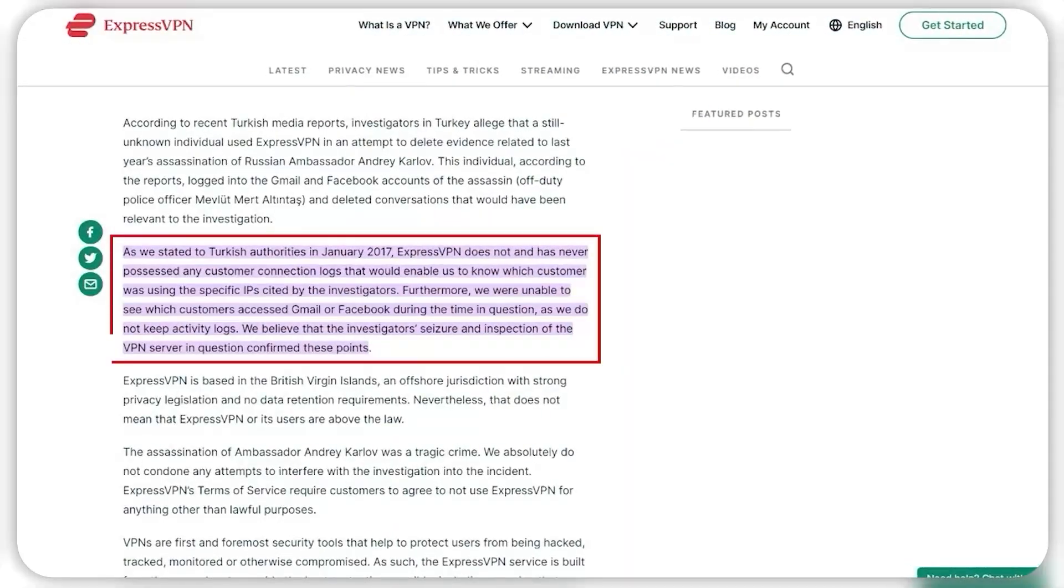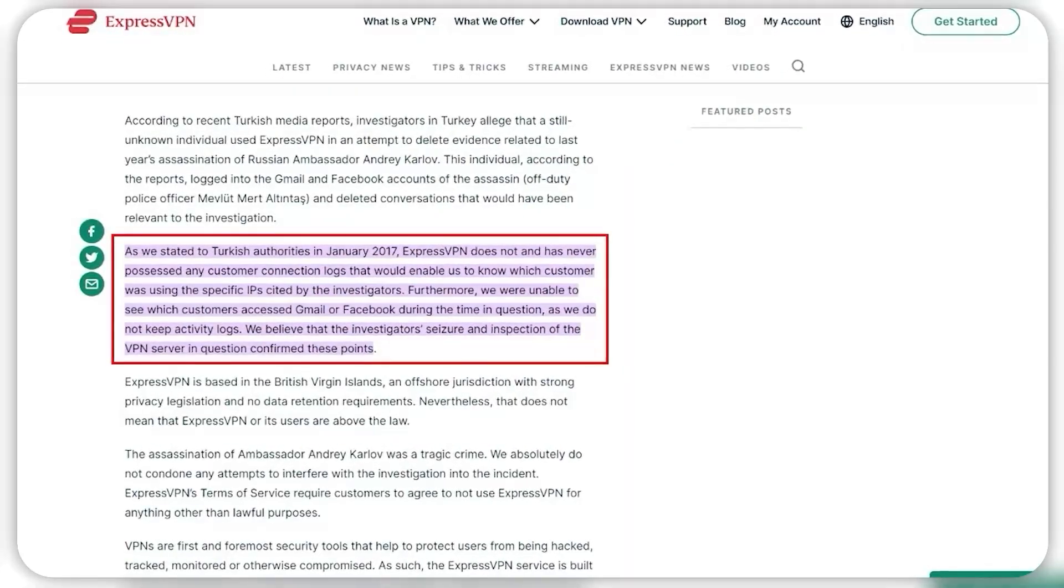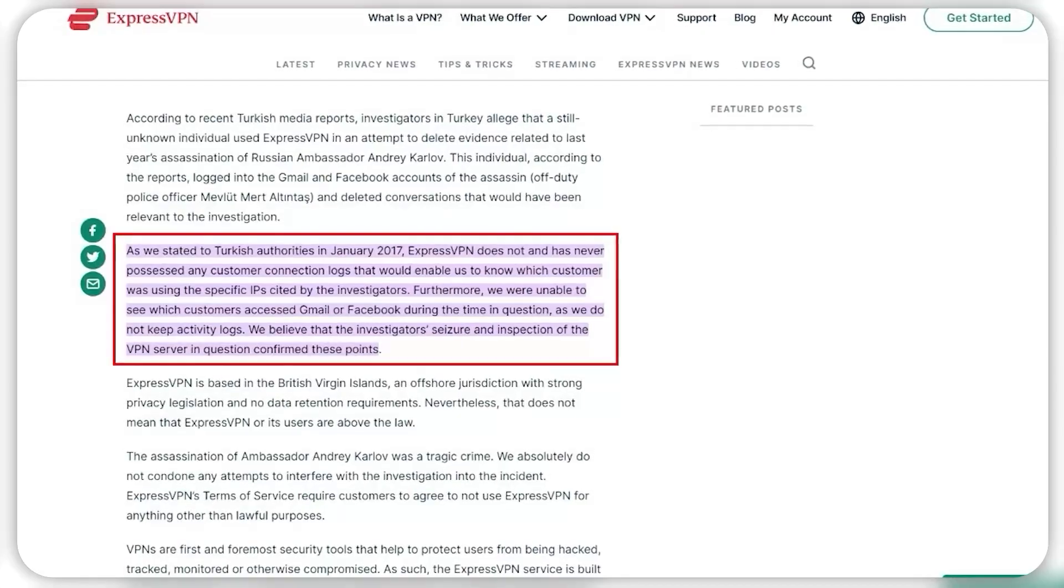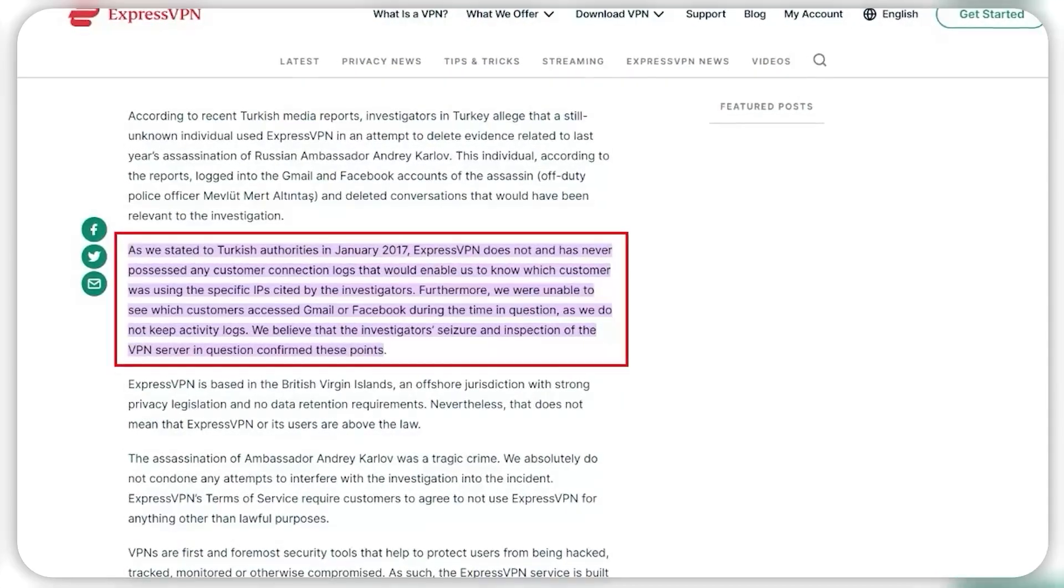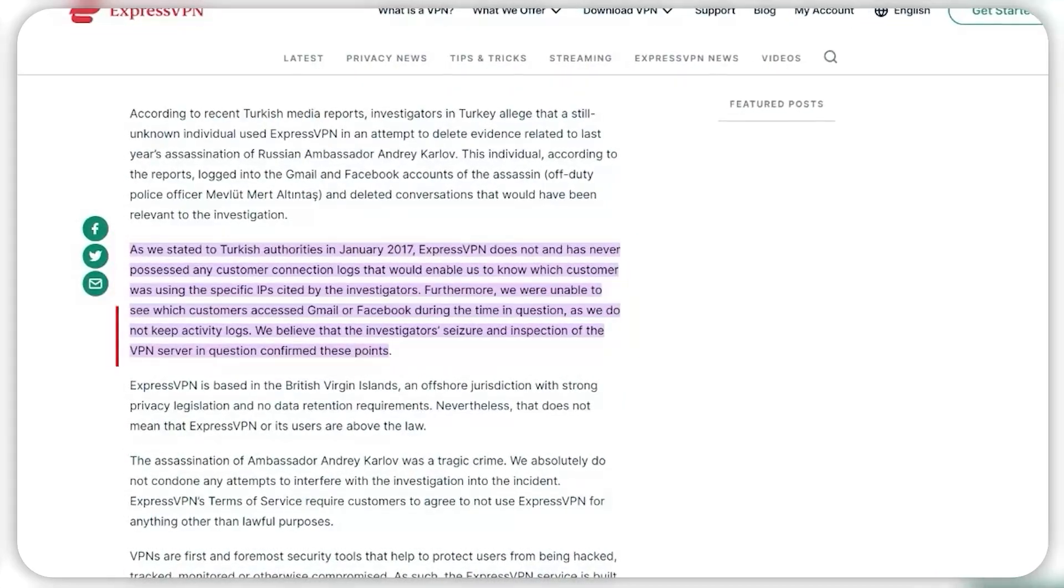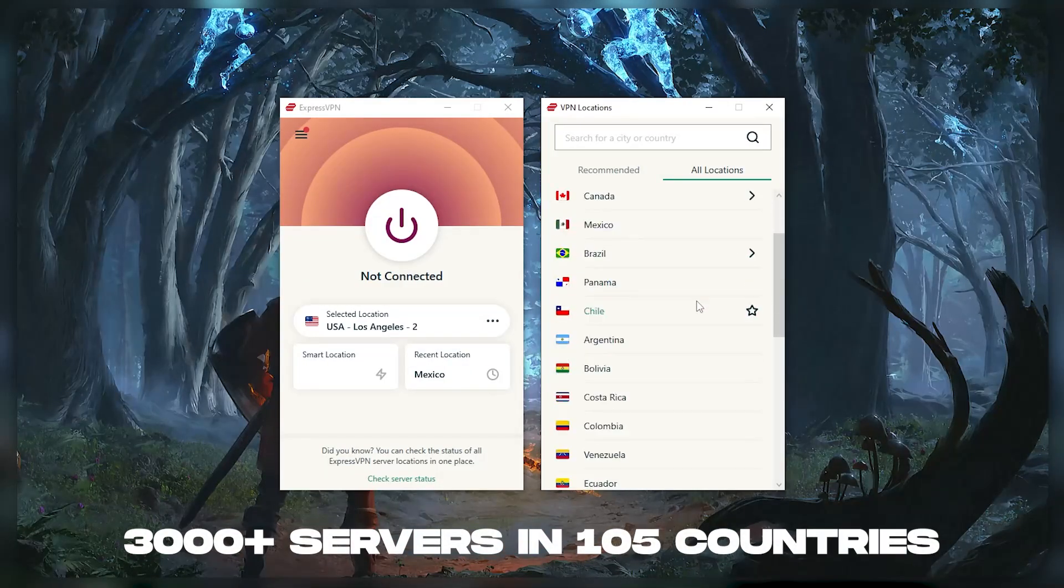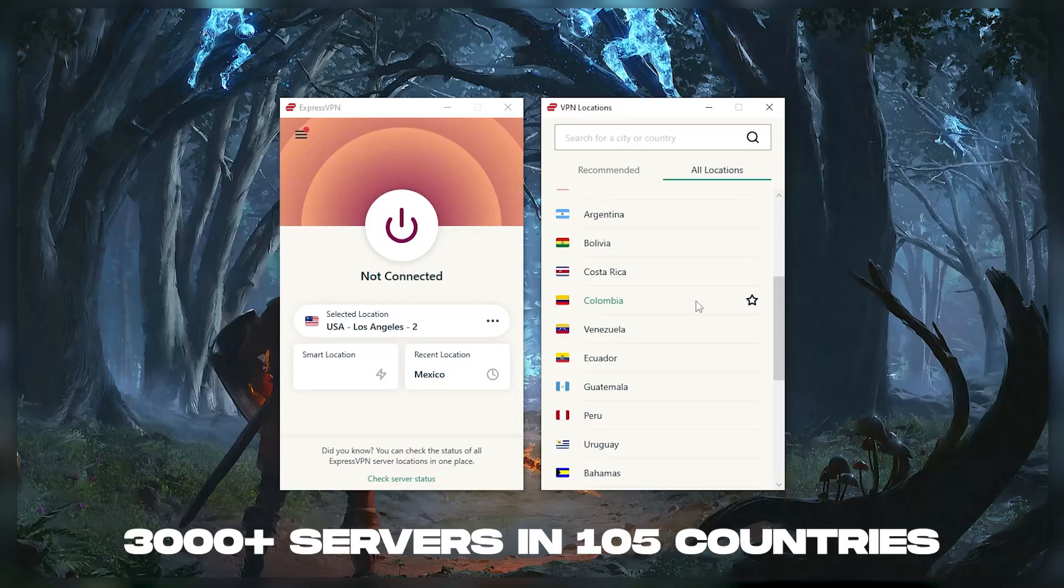It has the most verified no logs policy, which was demonstrated through a real life stress test, proving that they don't collect or track any user data. It has over 3000 servers in 105 countries, which is a big number of countries, allowing you to easily access content from all over the globe.